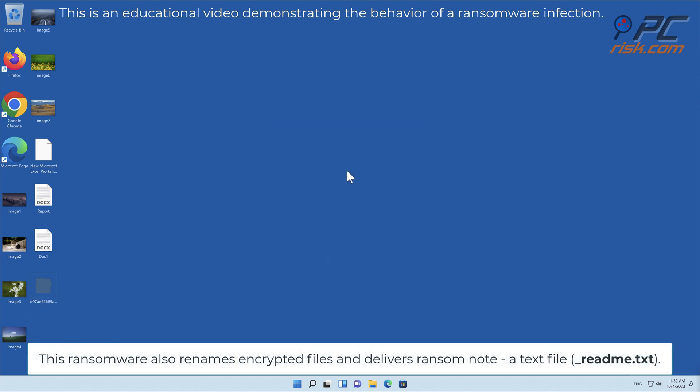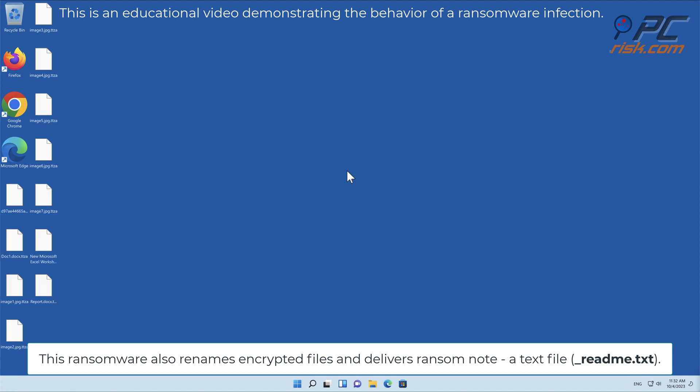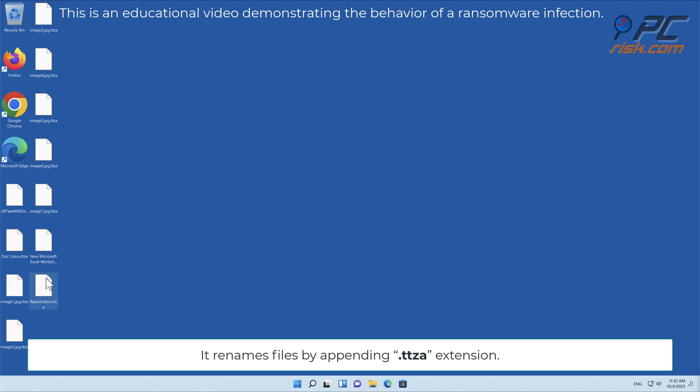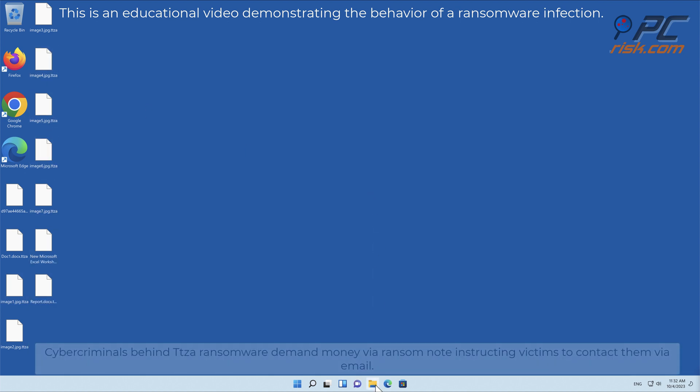This ransomware also renames encrypted files and delivers a ransom note, a text file, _readme.txt. It renames files by appending TTZA extension.